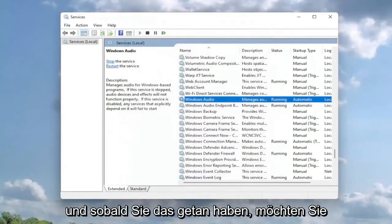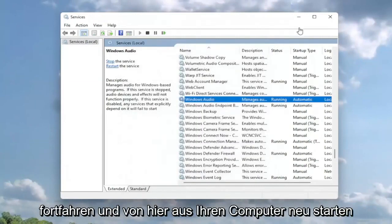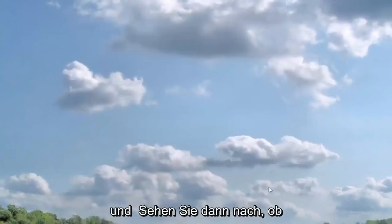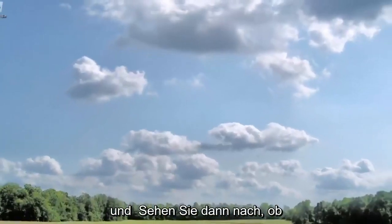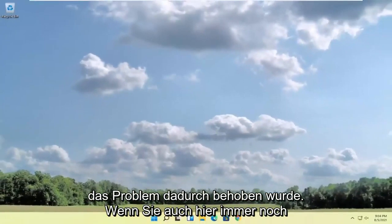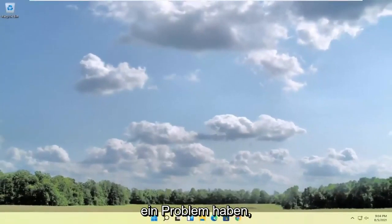And once you've done that, you want to go ahead and close out of here. Restart your computer and then see if that has resolved the problem.